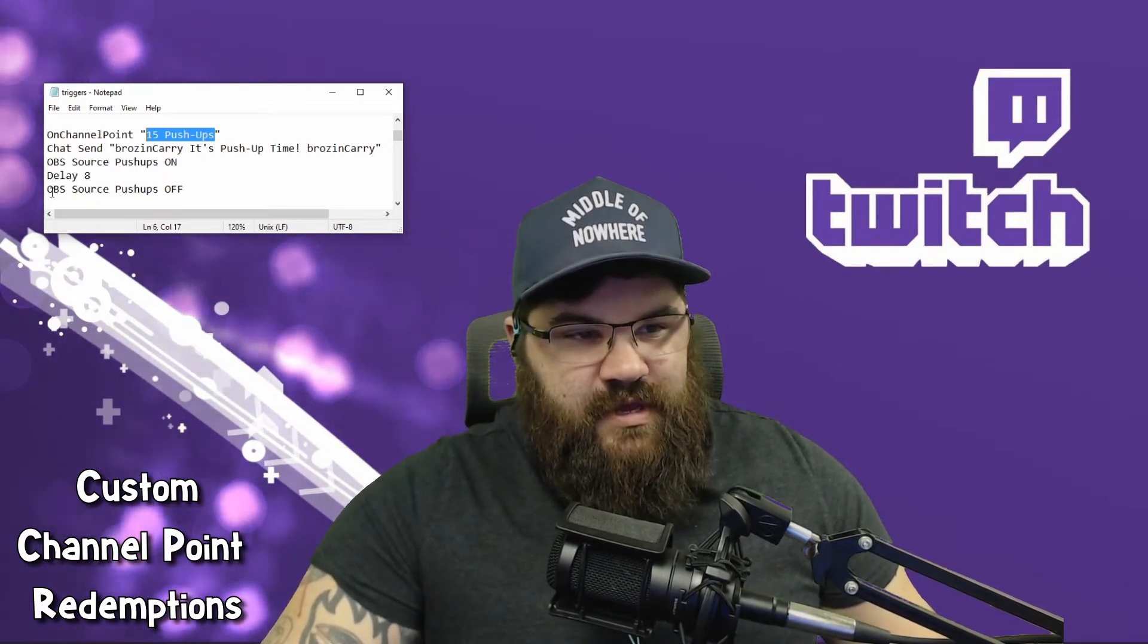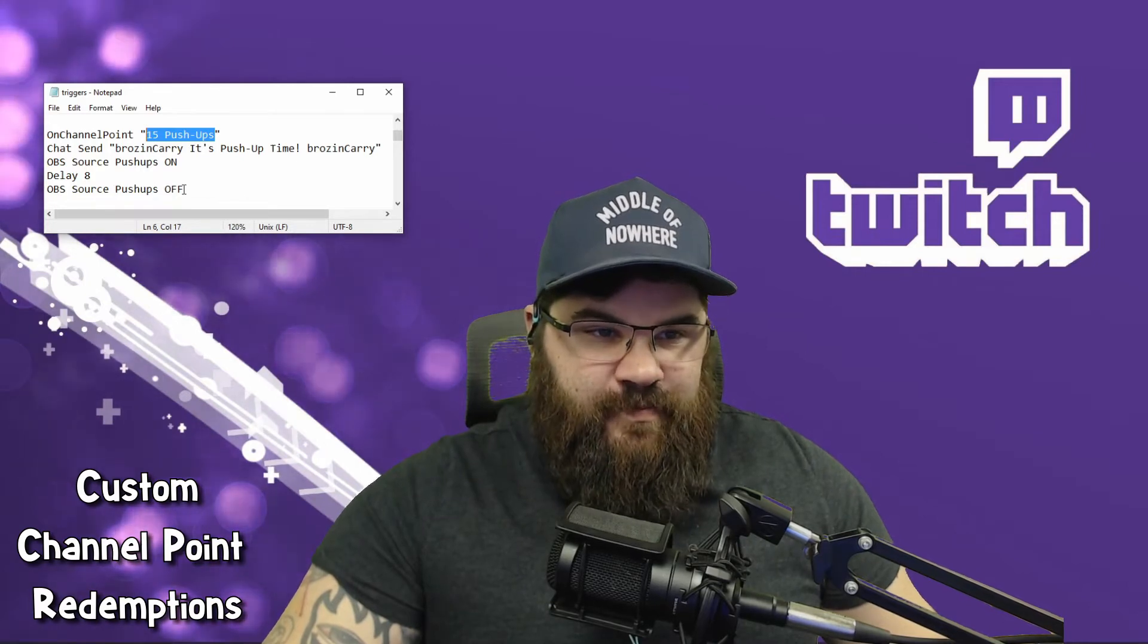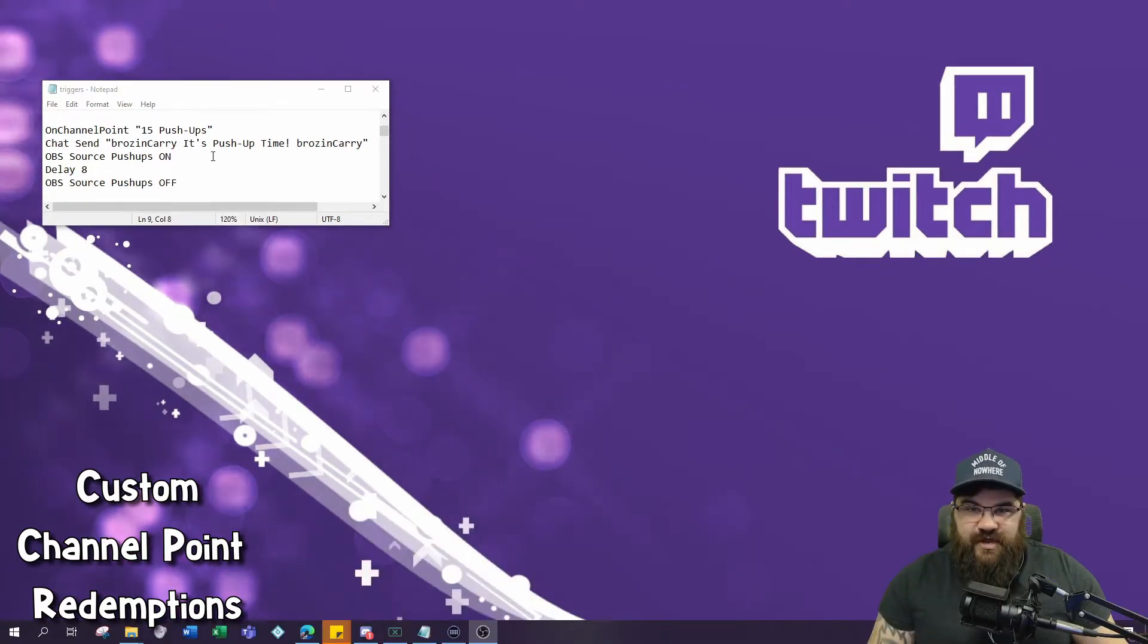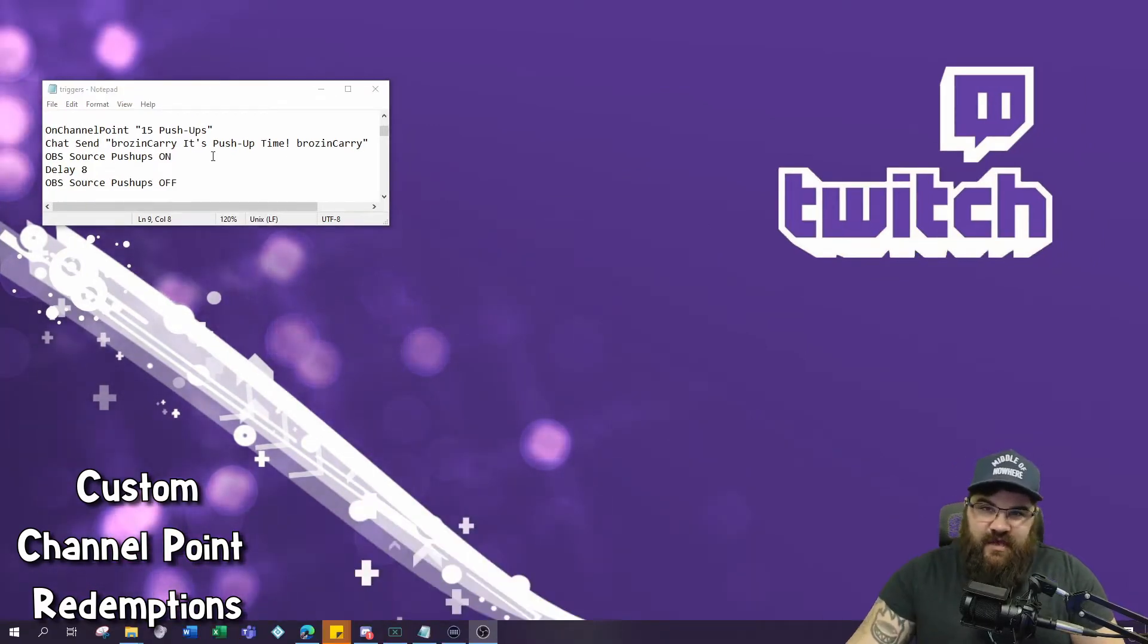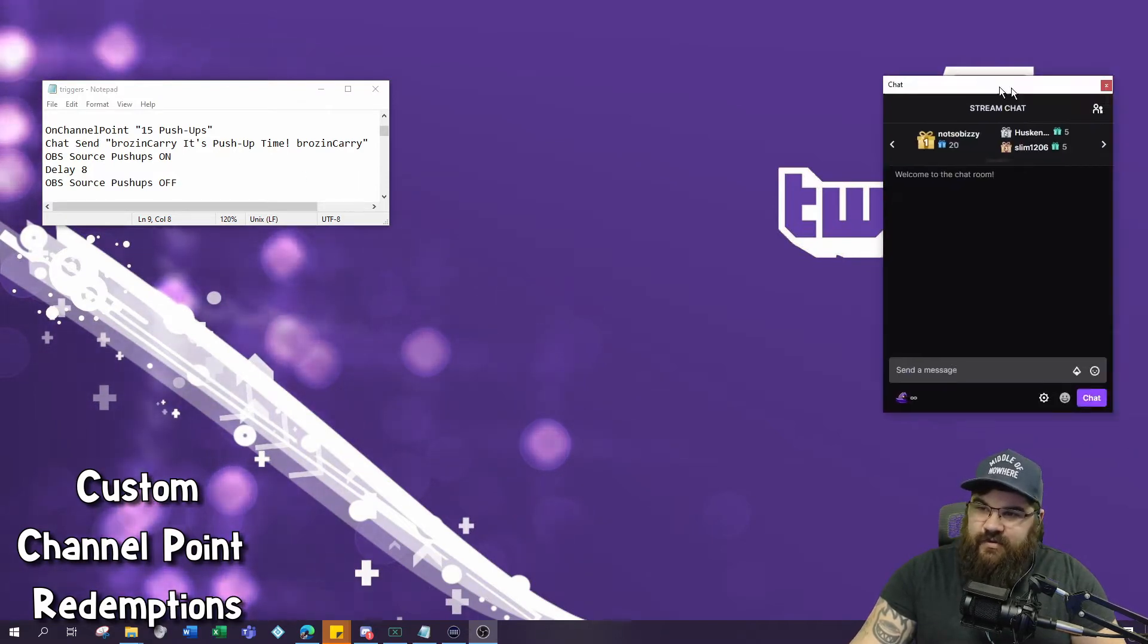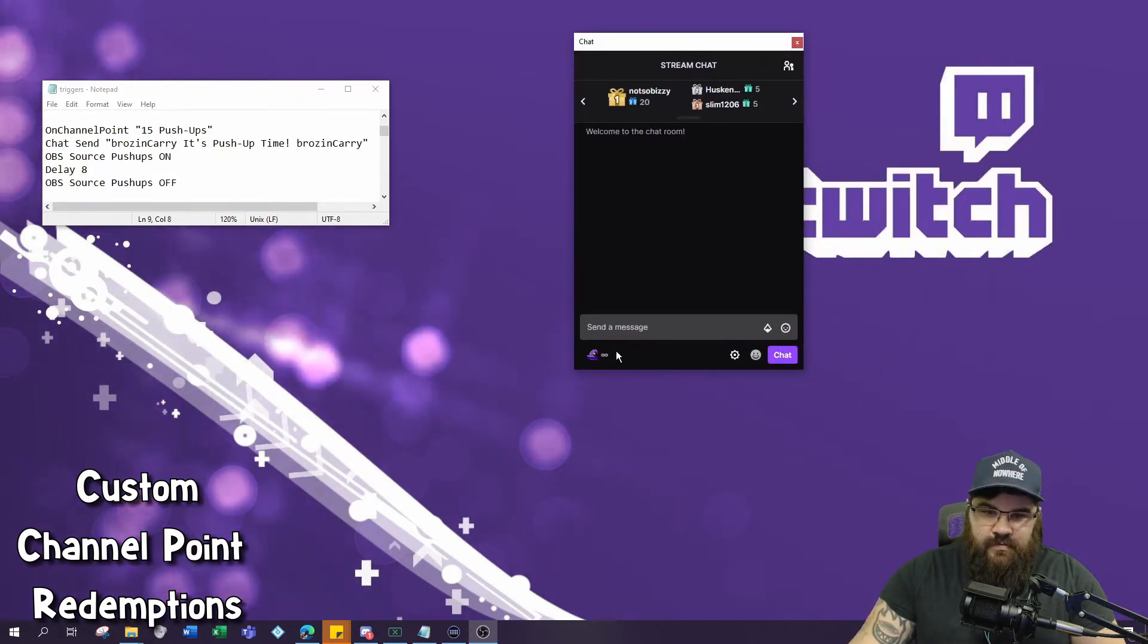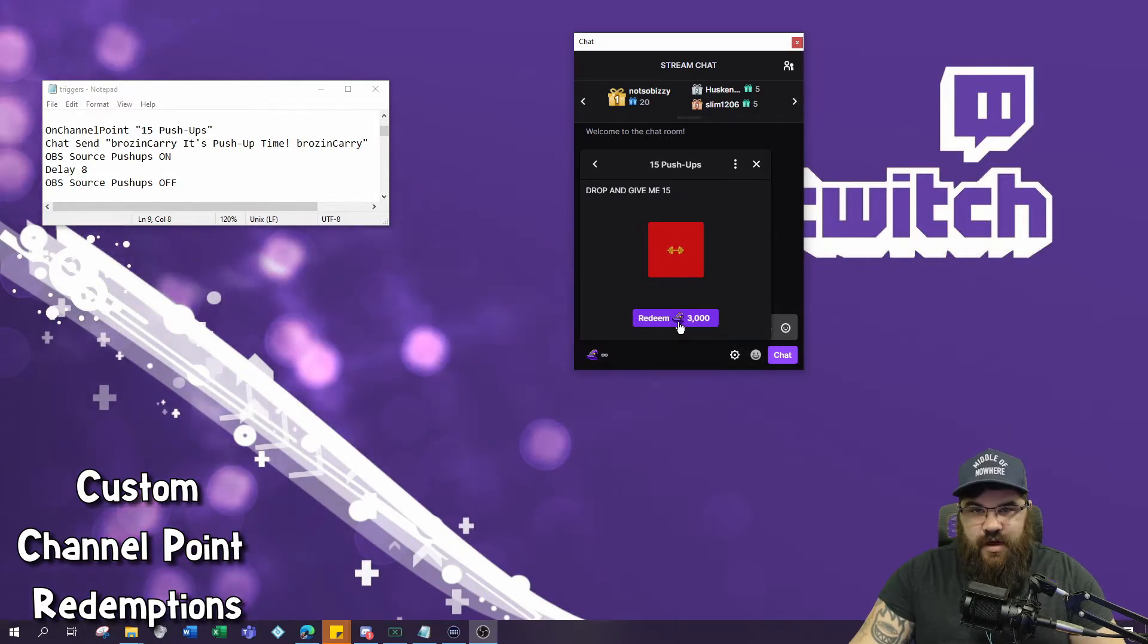In this case that would be OBS source push-ups off. Now that you have your channel redemption created and saved to Cruise Control, let's try that out. When we click redeem, we should see our custom push-up alert.